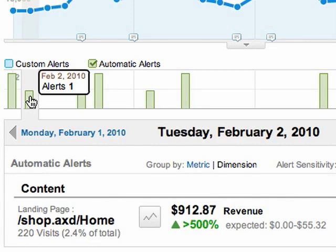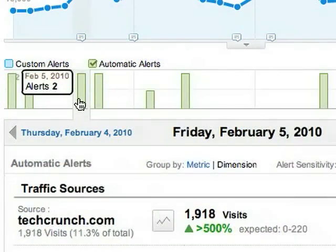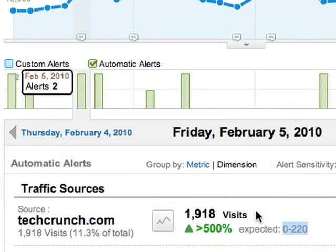Let's take a look at February 5th. There's an alert for a big spike in visits from TechCrunch. Ordinarily, we'd expect between 0 and 220 visits, but on this day, there were over 1,900 visits.